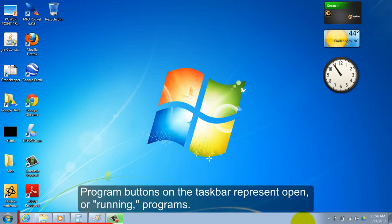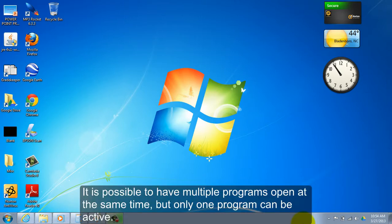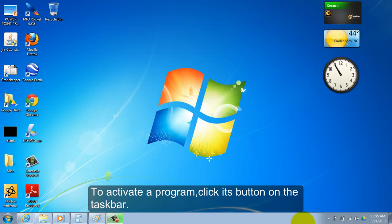Program buttons on the taskbar represent open or running programs. It is possible to have multiple programs open at the same time, but only one program can be active. To activate a program, click its button on the taskbar.